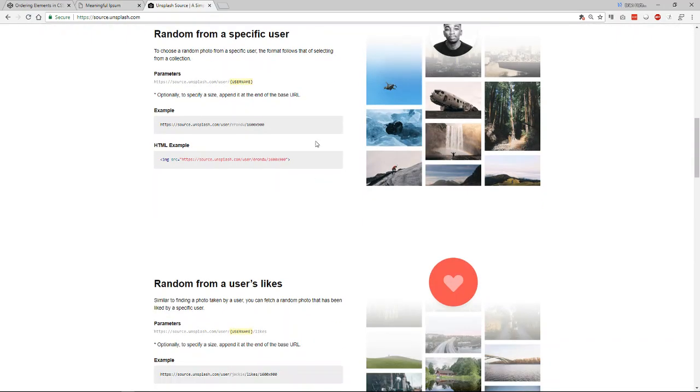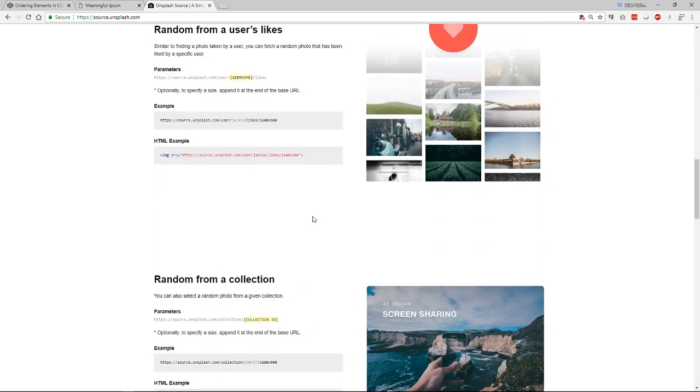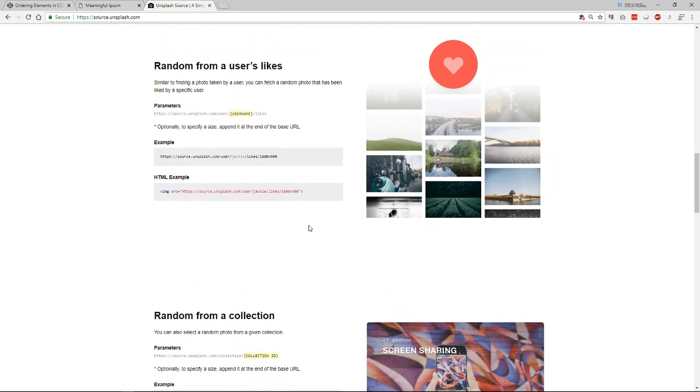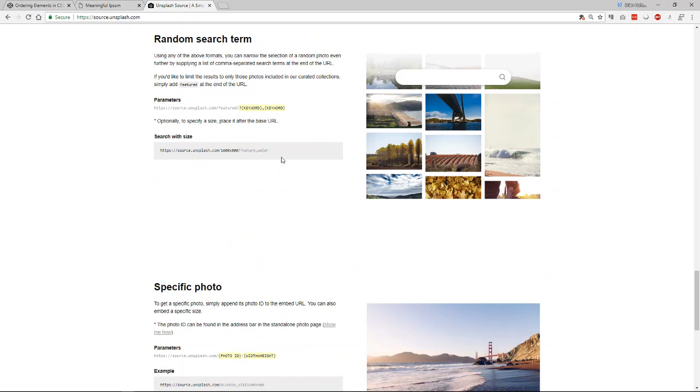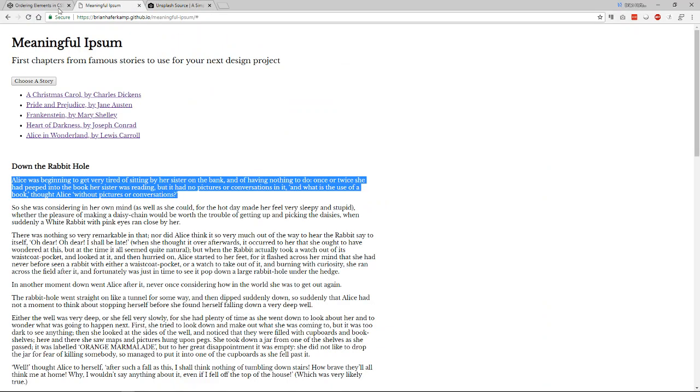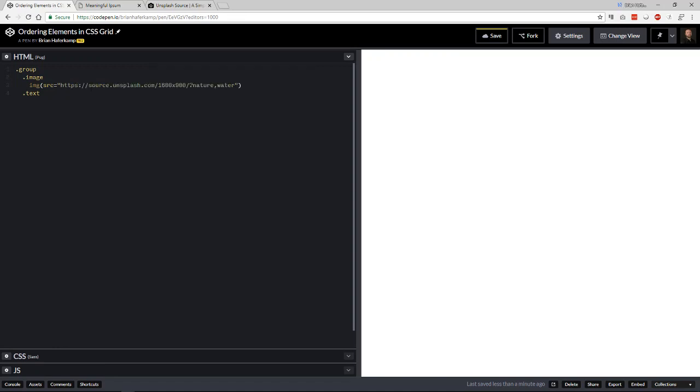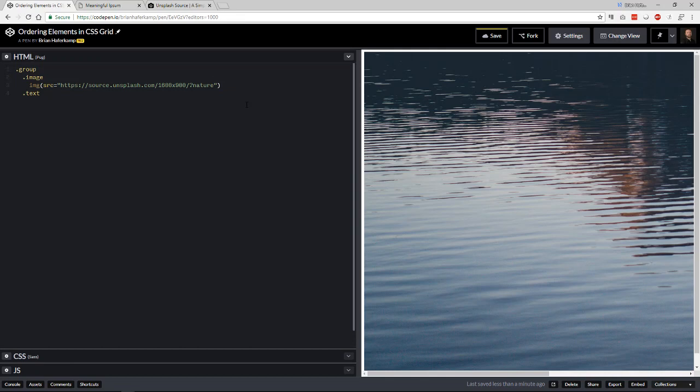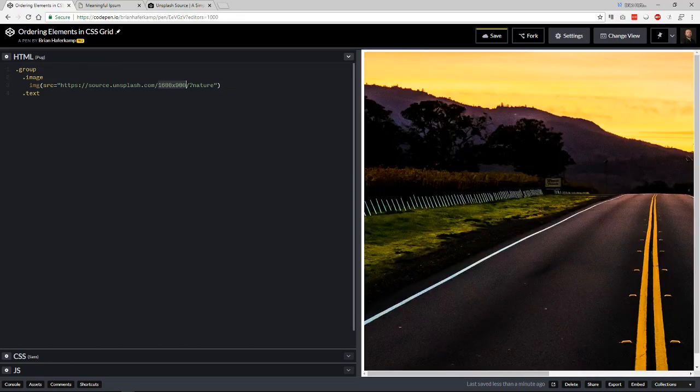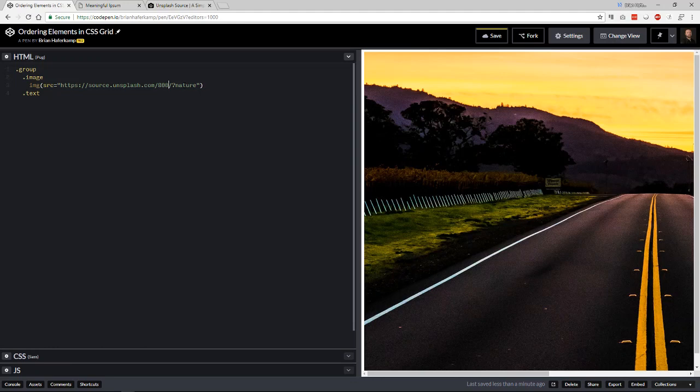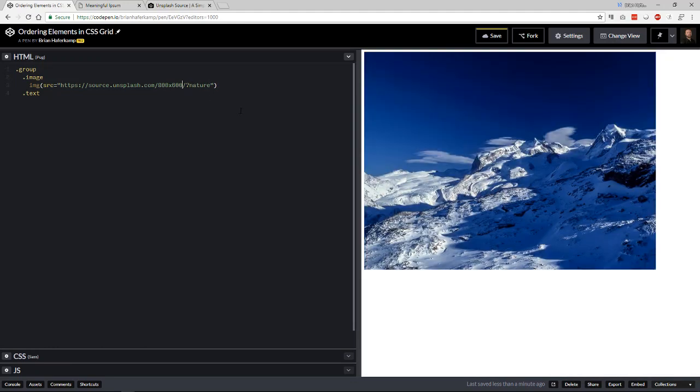Now I also have a lot of different options that you can choose from different places, different collections. This one is really nice because you can just put a keyword in there, which is what I'm going to do. And this keyword is going to help to separate out our two sections. So let's just put this in here and we'll do one nature and one water. I don't really want it to be that large. Let's do like 800 by 600, something like that.